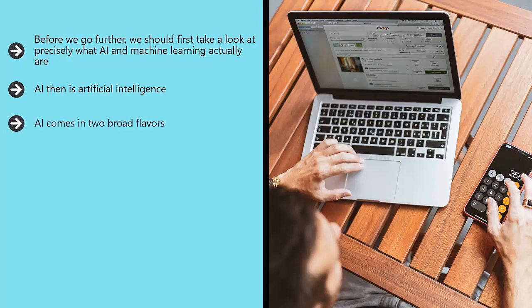AI comes in two broad flavors. One is weak AI, which is also known as narrow AI. Weak AI is essentially a form of AI that is designed to perform a specific job. An example of this is the self-driving car.